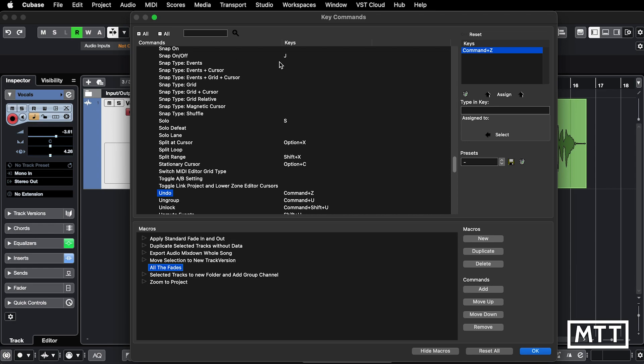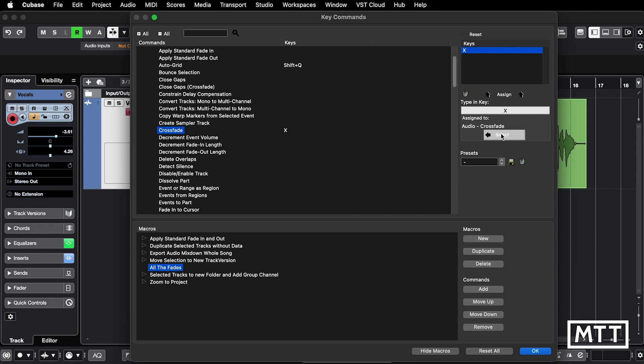The first thing I want is crossfade. Now I know that the key for crossfade is X, so I'm going to hit X here and select that there. Now crossfade is selected.